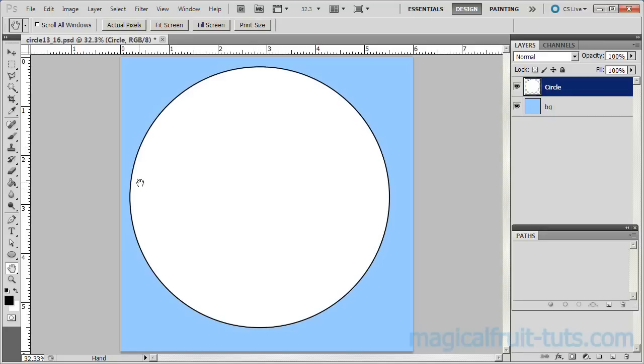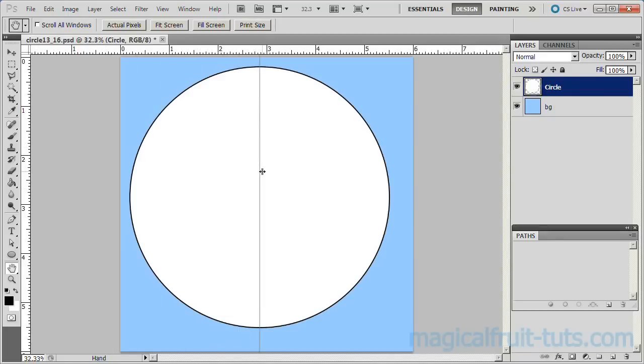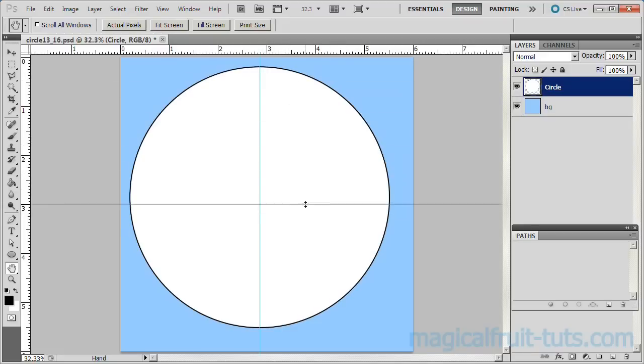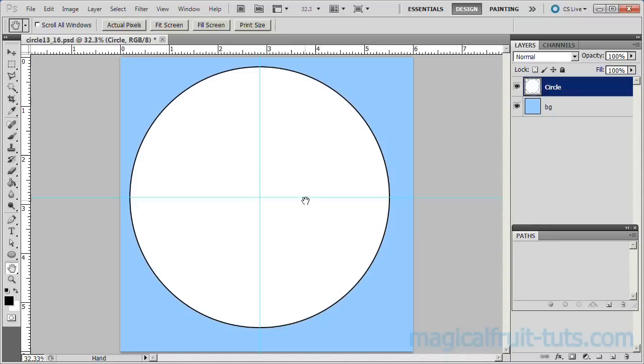Drag the vertical ruler to approximately the center of the circle. It should snap to the exact center. Drag the horizontal ruler to approximately the center of the circle. It should also snap to the exact center.